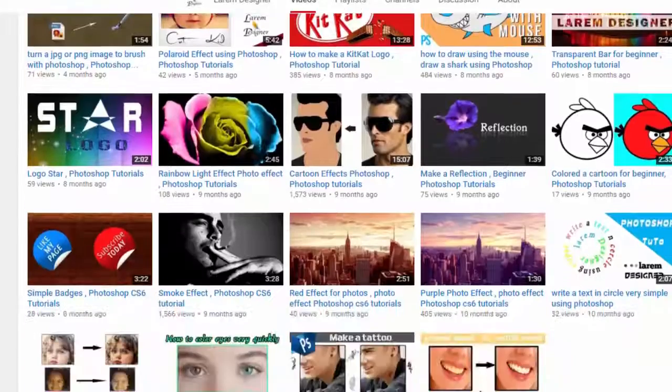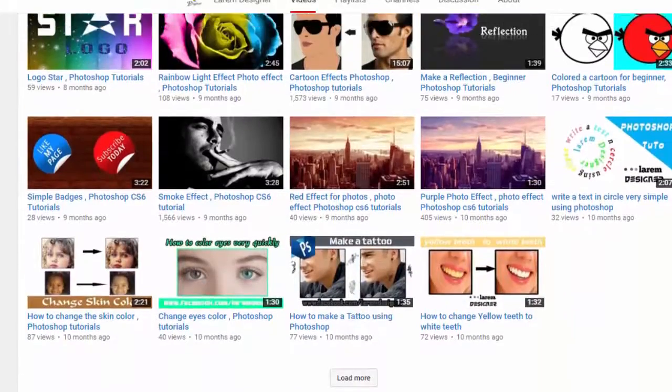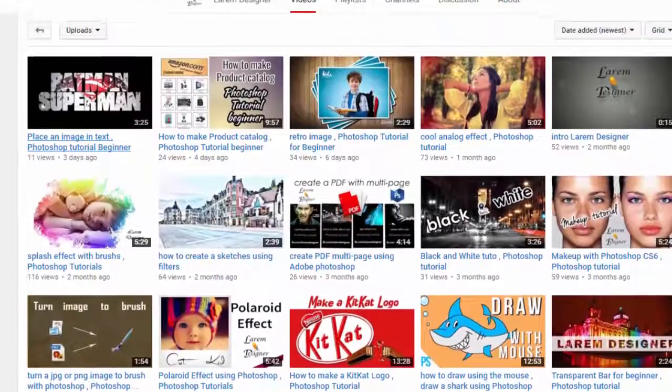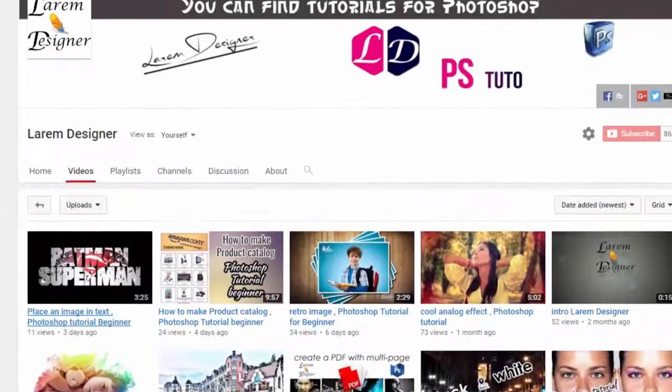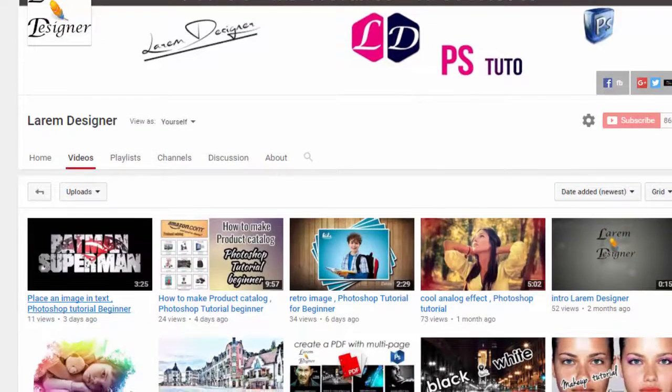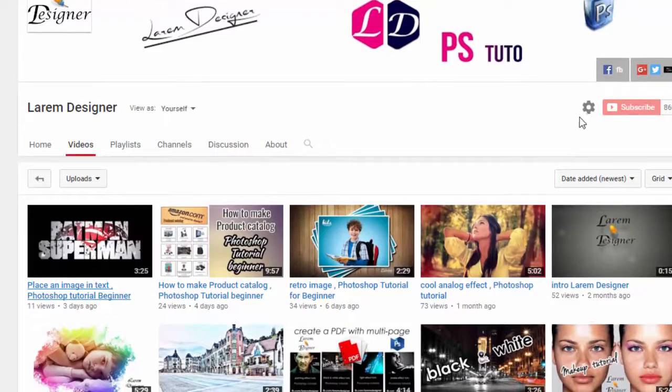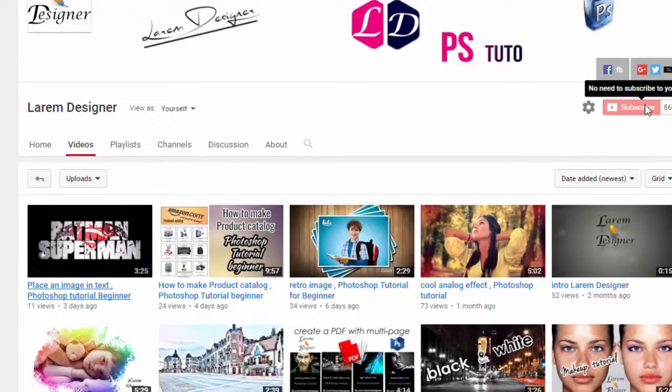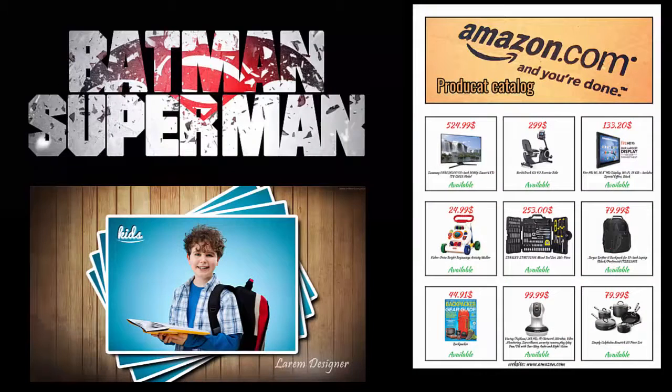I hope you like the video. If you like it, don't forget to like. If you want to see more videos for Photoshop, just click subscribe here. Goodbye, YouTubers!